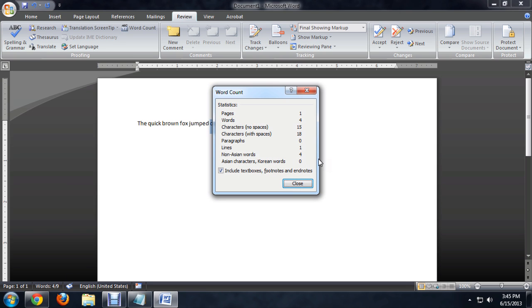We can click on this to bring up a really detailed analysis of the document, how many pages there are, words, spaces, and paragraphs, that kind of thing.